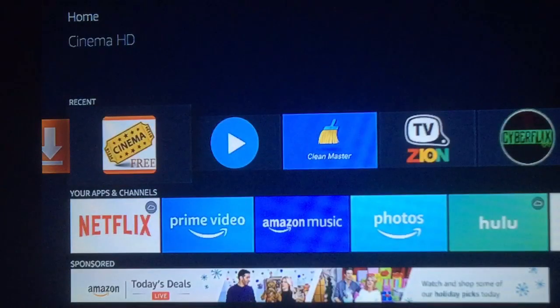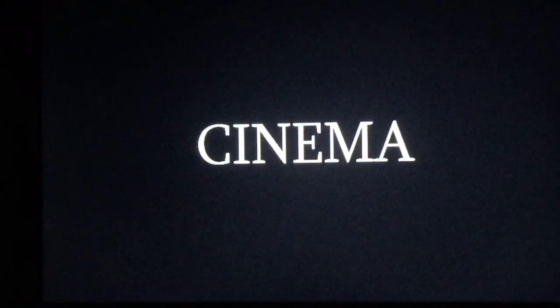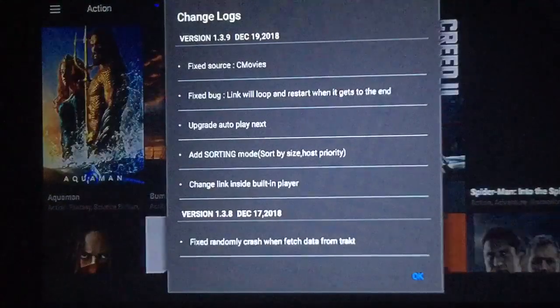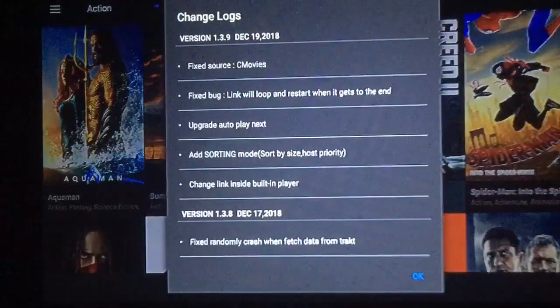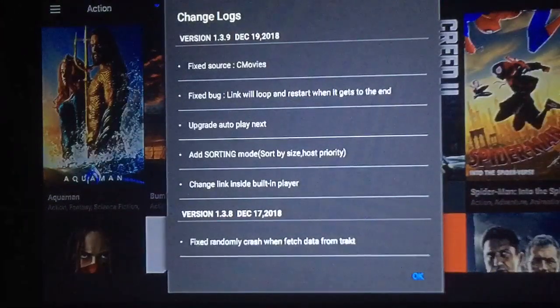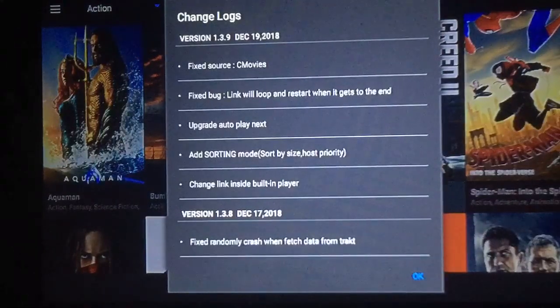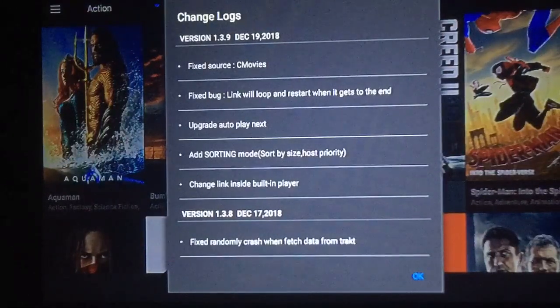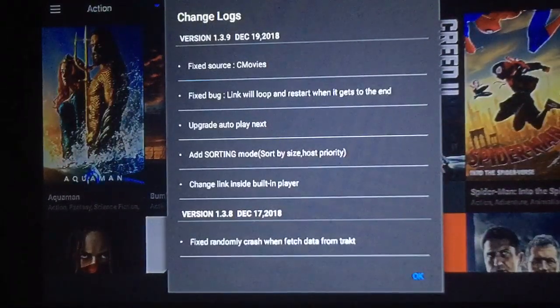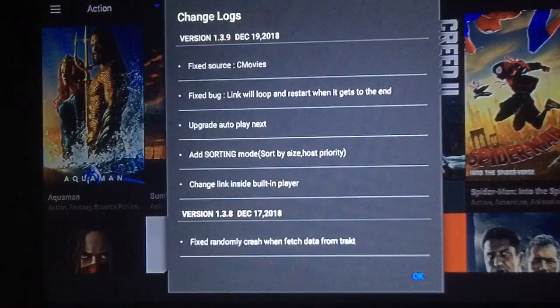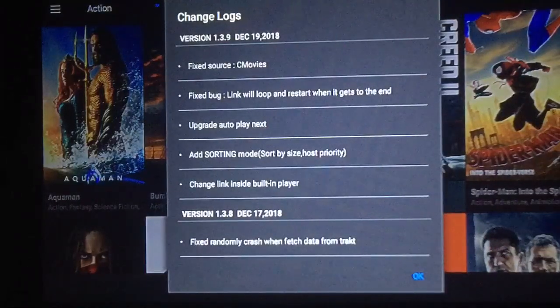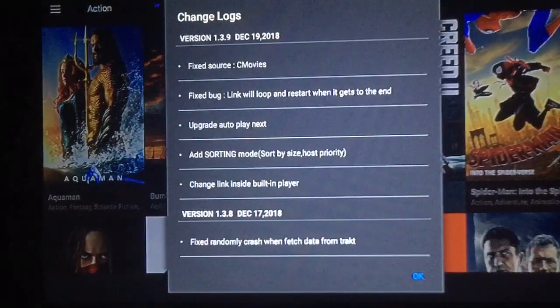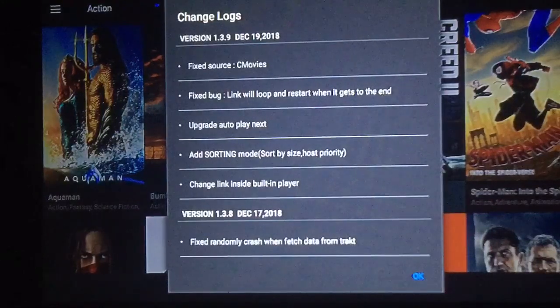Right there, Cinema HD. It was updated on December 19th. They fixed some sources, they fixed some bugs, they upgraded the autoplay, they added sorting mode. You can sort by size, host priority. You can change the links inside the built-in player.